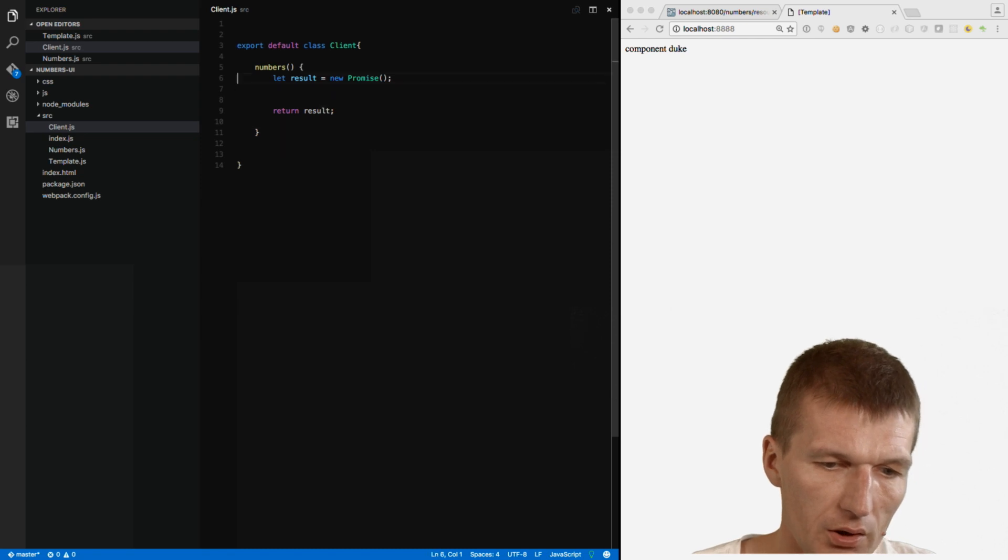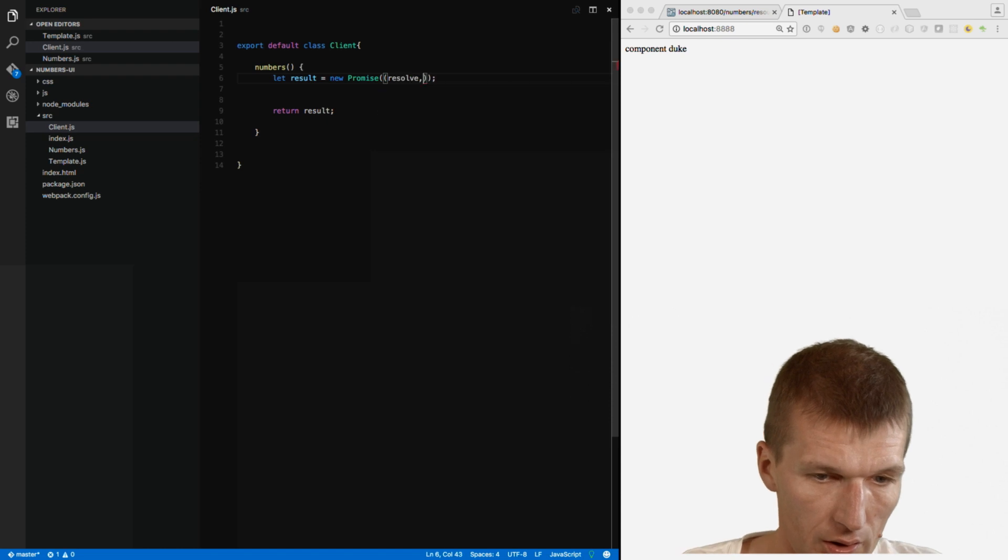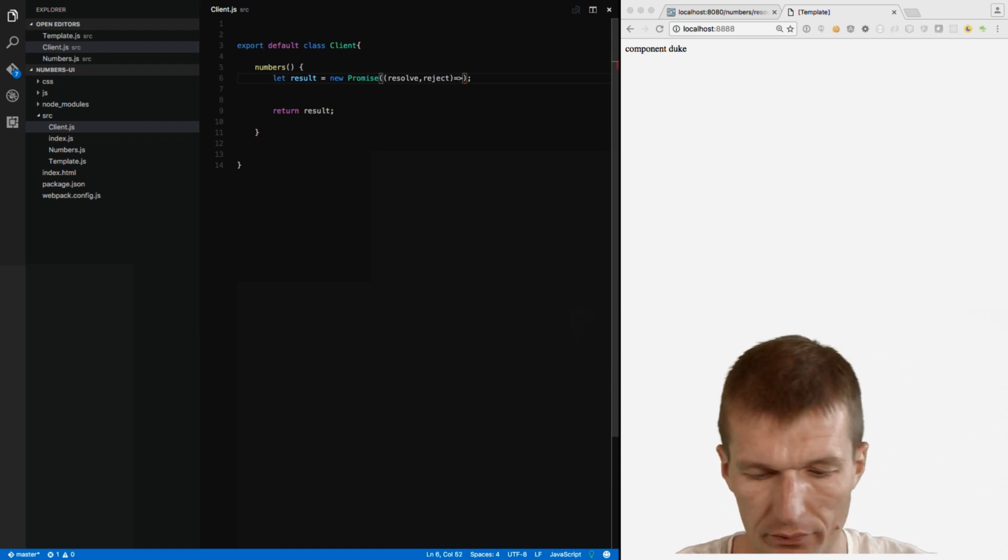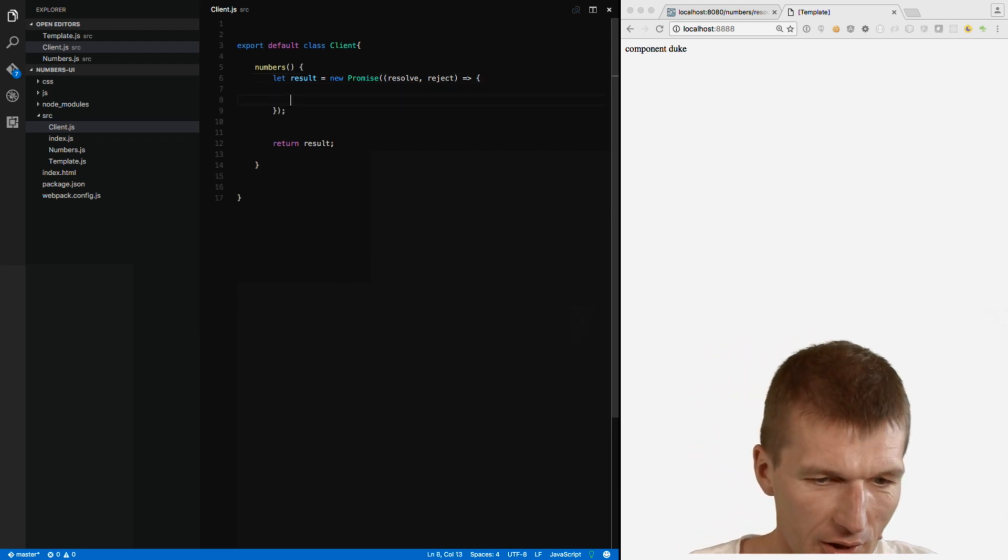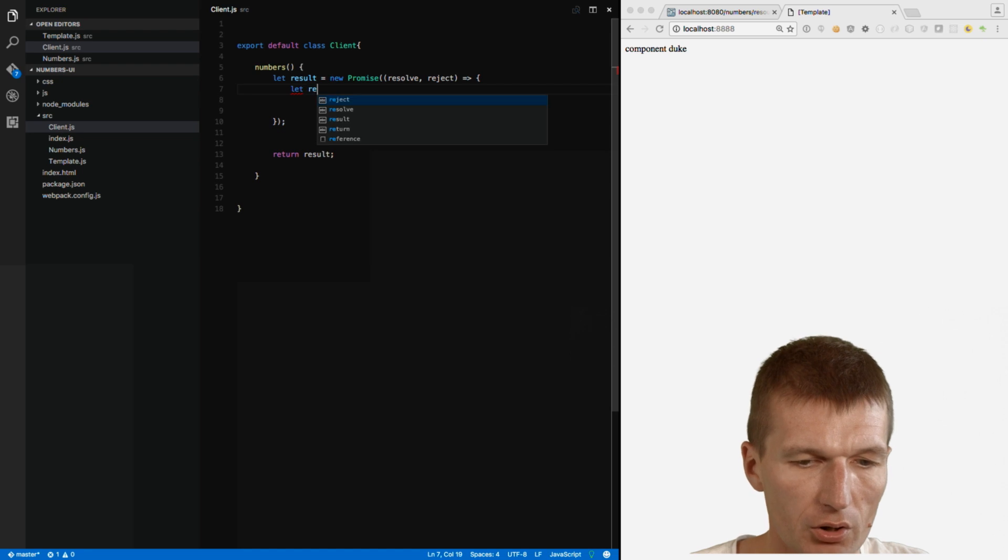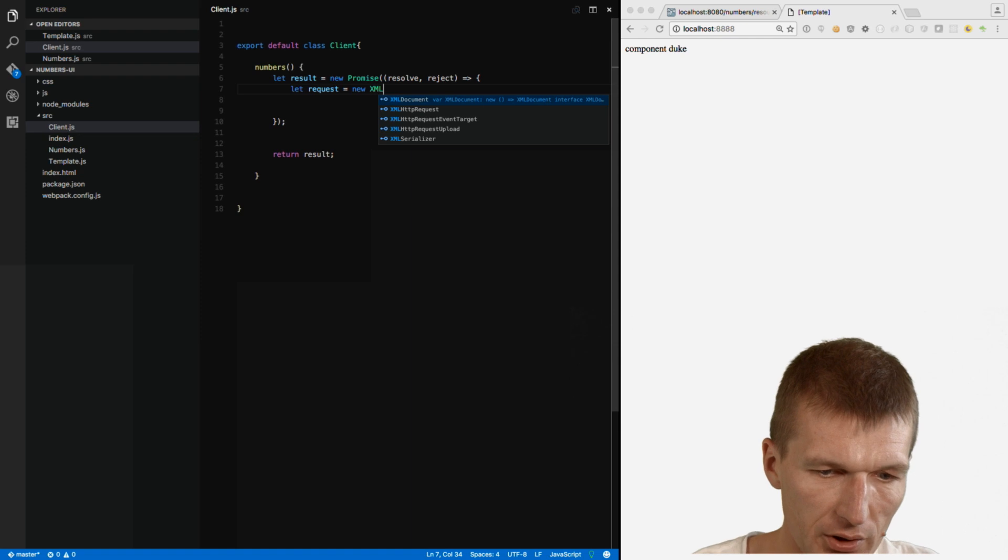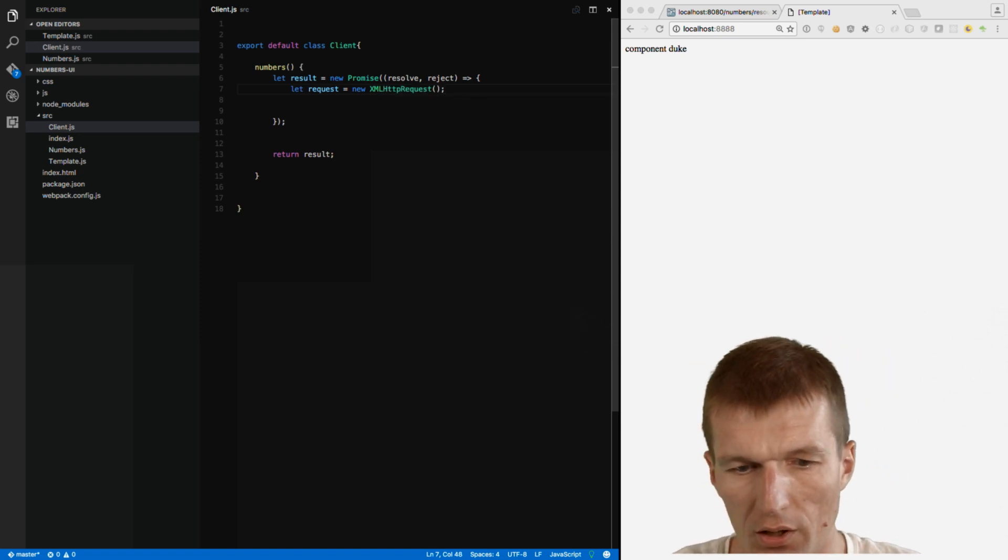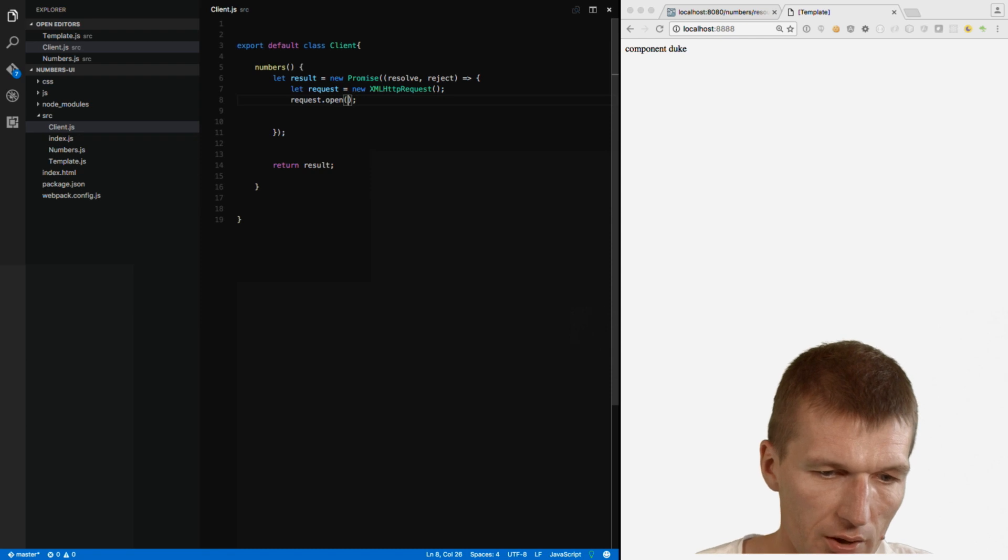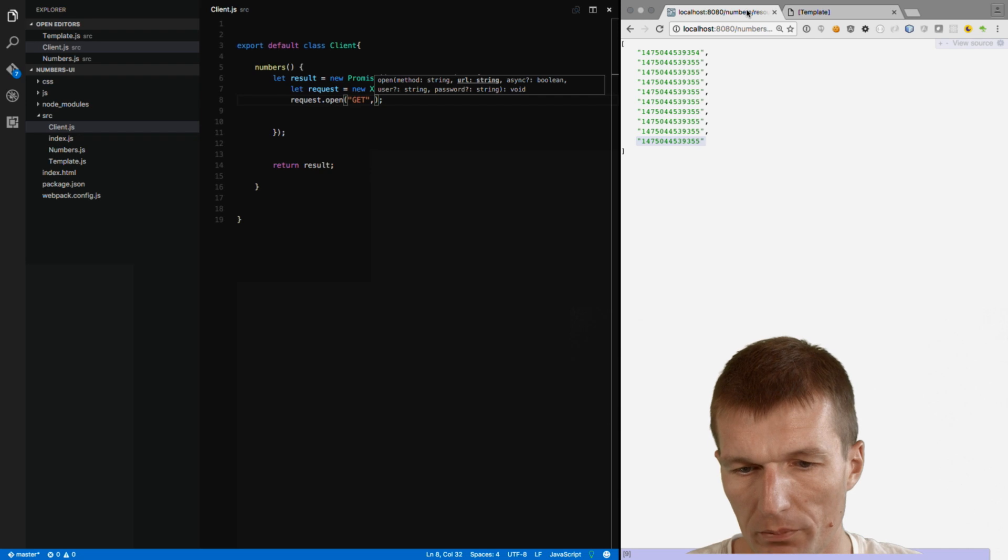And it expects a function with resolve and reject. We actually only need the resolve because we are not interested right now in error handling. So, and here what we can do. Within the function. Yeah. The anonymous function. I would like to use the request. And this is going to be the new XML HTTP request. So, this is the lowest possible level you can get in JavaScript. Request.open. And I would like to use the get request. And this is the URI.